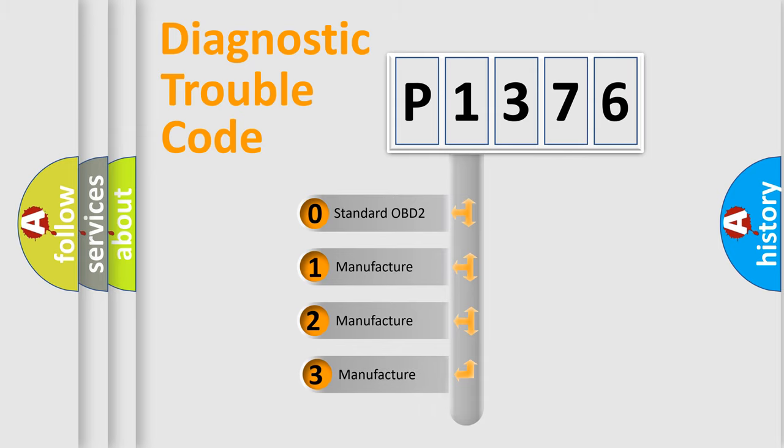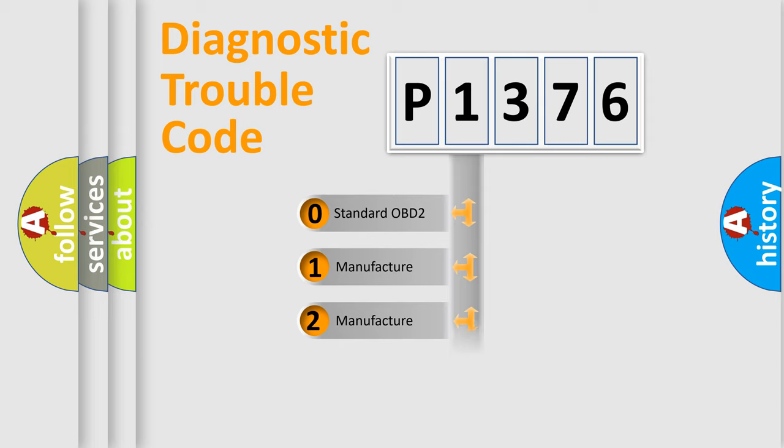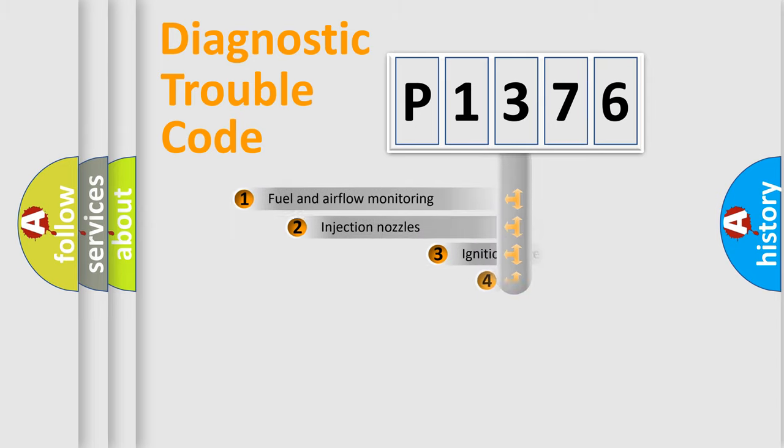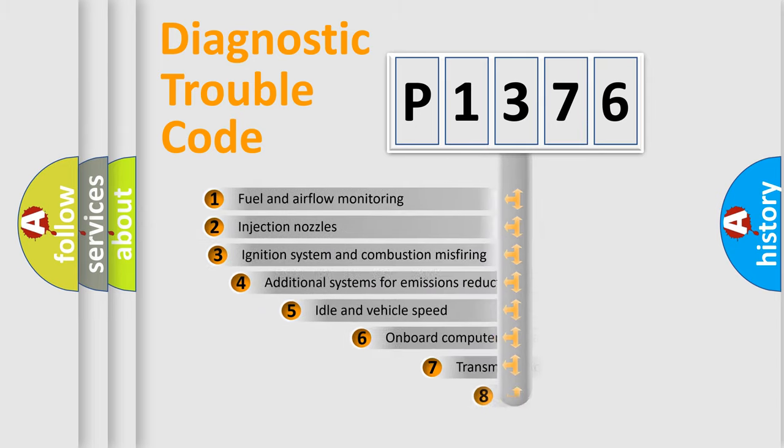If the second character is expressed as zero, it is a standardized error. In the case of numbers 1, 2, 3, it is a more prestigious expression of the car-specific error.